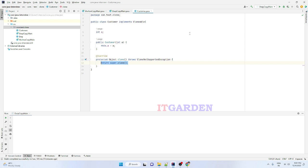Whenever you use the clone method, it returns a new object that will have its own reference. Whenever you change any value in that copied object, the change is reflected only in the copied object — it is never reflected in the original object. Similarly, when you change any value in the original object, that value is never reflected in the copied object. In the case of shallow copy, multiple objects share the same reference, so changing a value in one object is reflected in all objects.